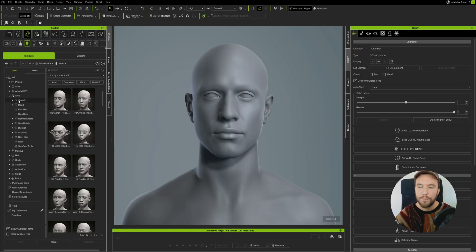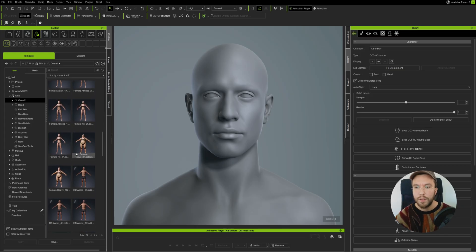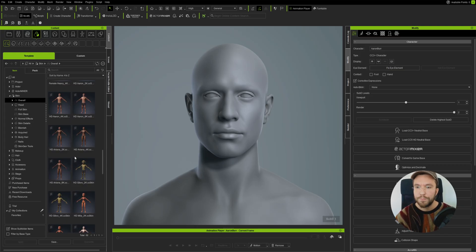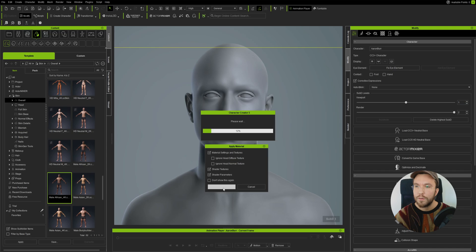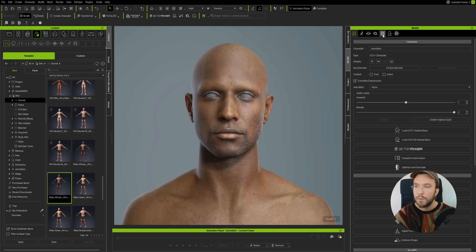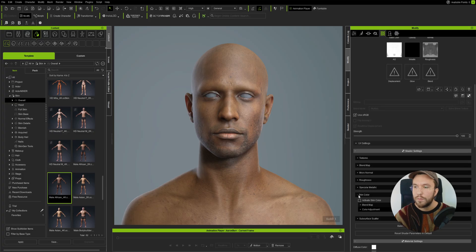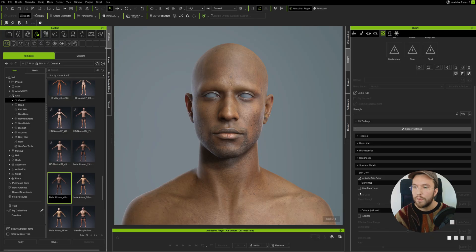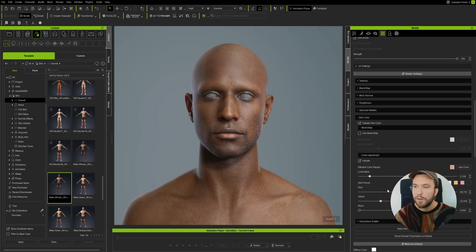Let's give our character some human skin. I'm going to go over to Template Skin Overall and look for a fitting skin texture. I'll use the Male African 4K for higher fidelity. Comparing this to the reference image, I think his skin is a bit too bright, so I'm going to enable the Skin Color Blend and tweak it until I get a skin color that better matches the reference image.